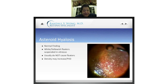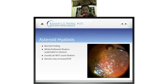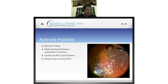Asteroid hyalosis is a common finding where white powdery flecks are actually invisible to most patients that have them. At times they can become so dense that patients complain of floaters. It's possible that when you get a PVD, the concentration of these asteroid bodies increases, which then decreases vision and patients complain of floaters.